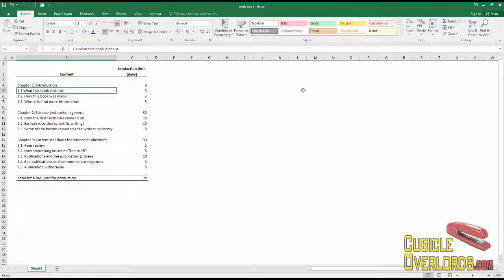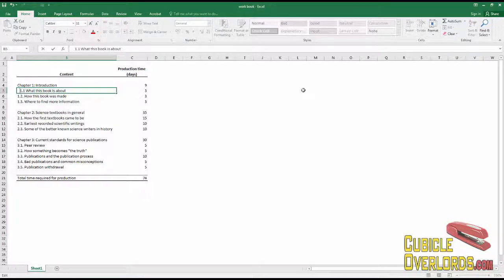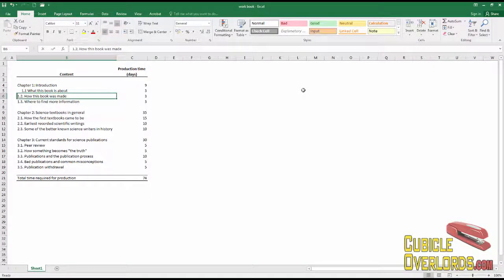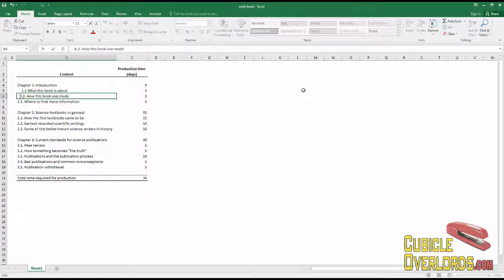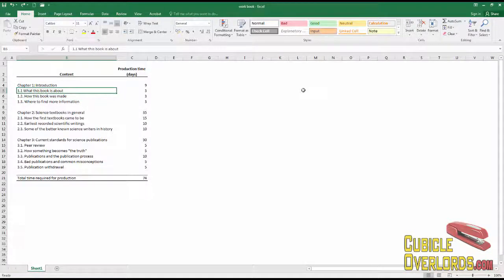Now, what most people do here is they edit the cell content and they start pressing the spacebar until they get the text to where they want it. That's a really bad habit and I don't recommend you do it.